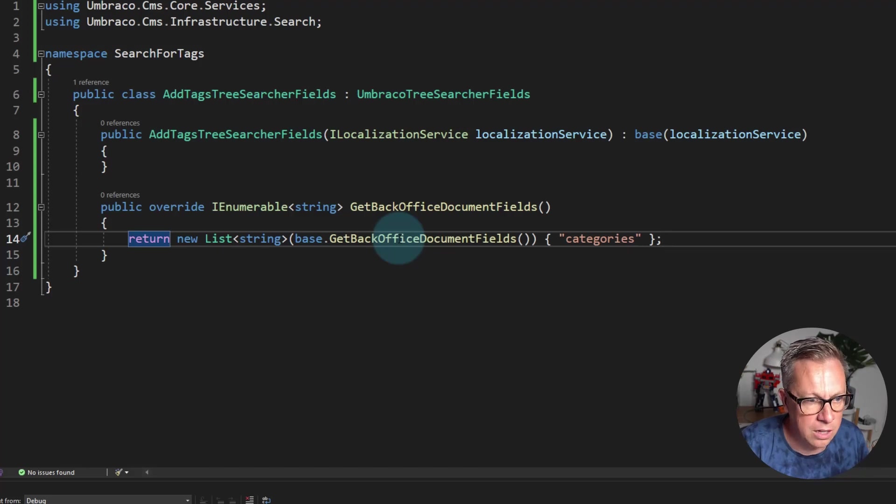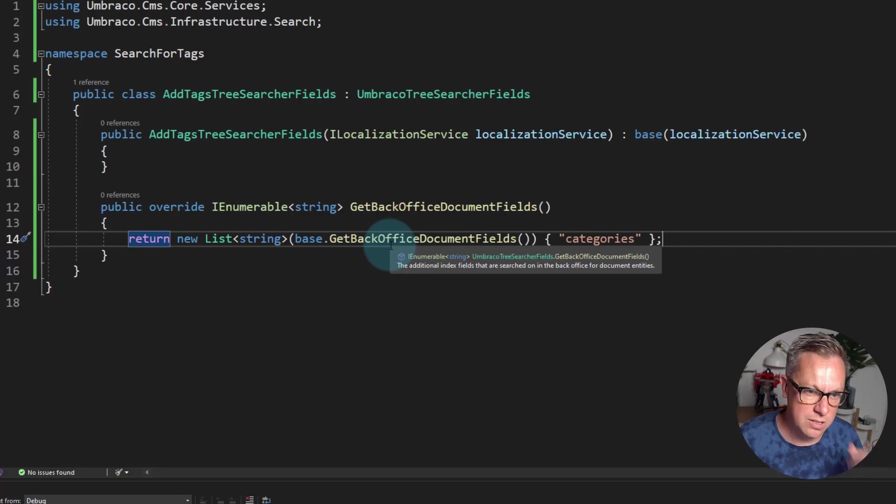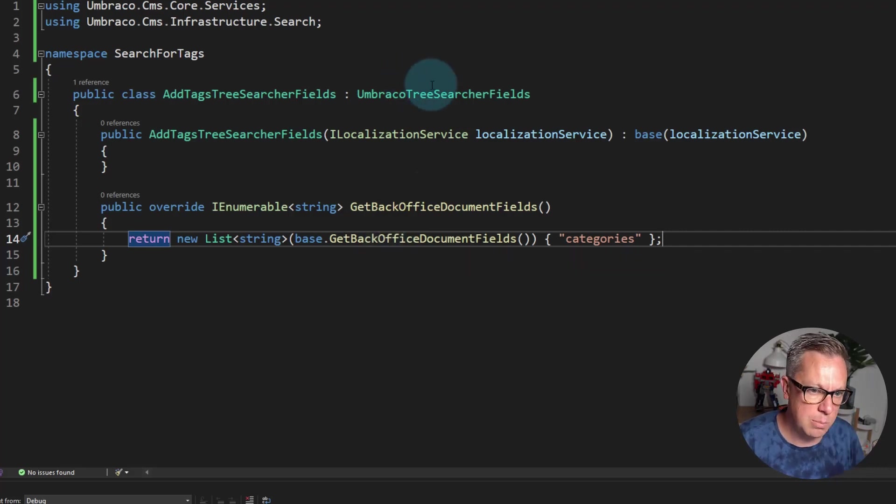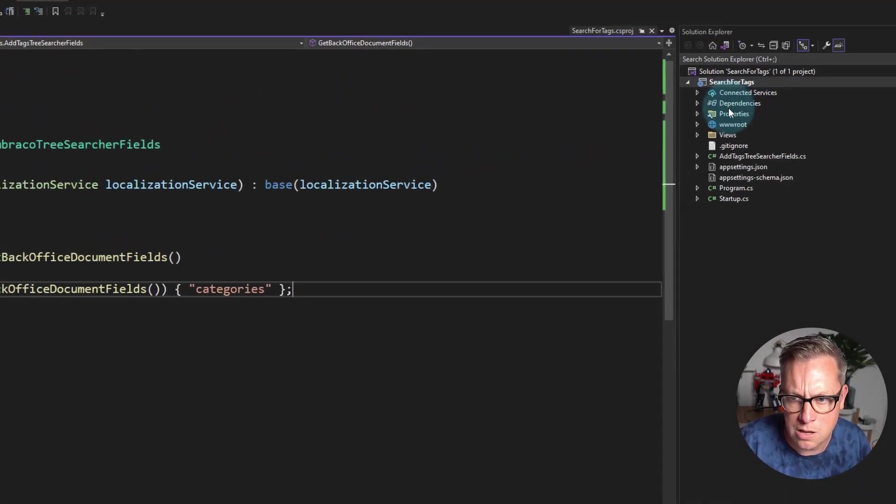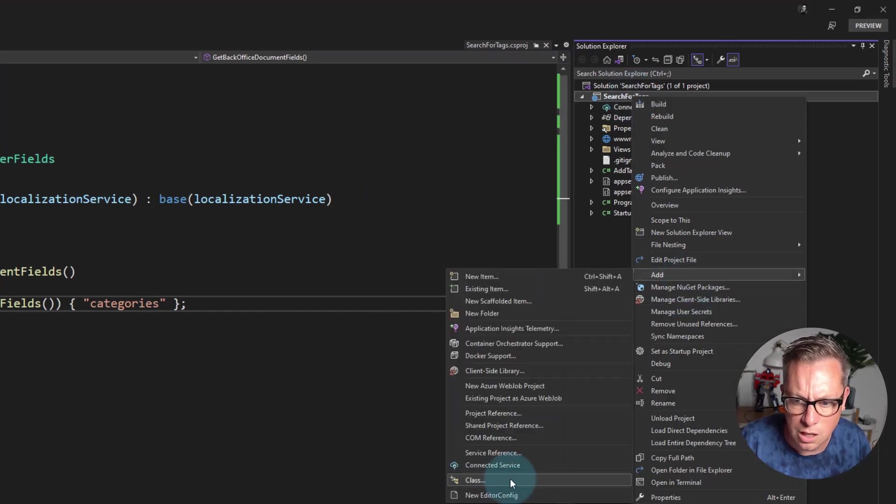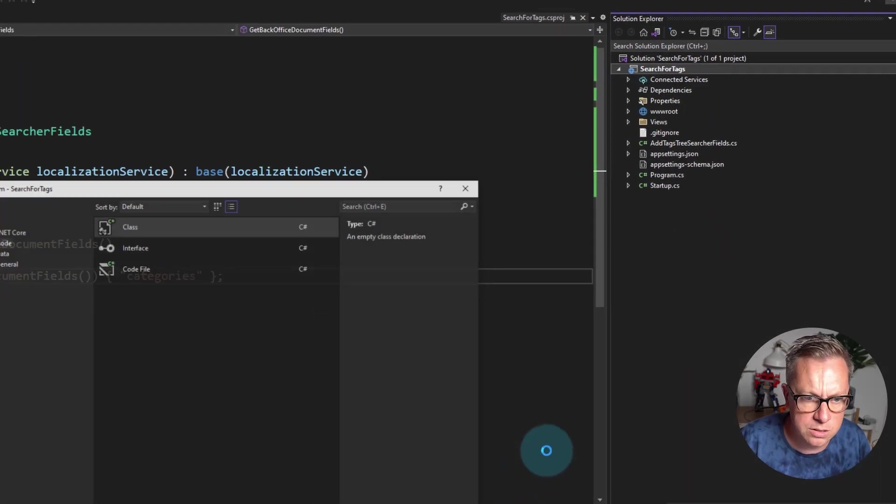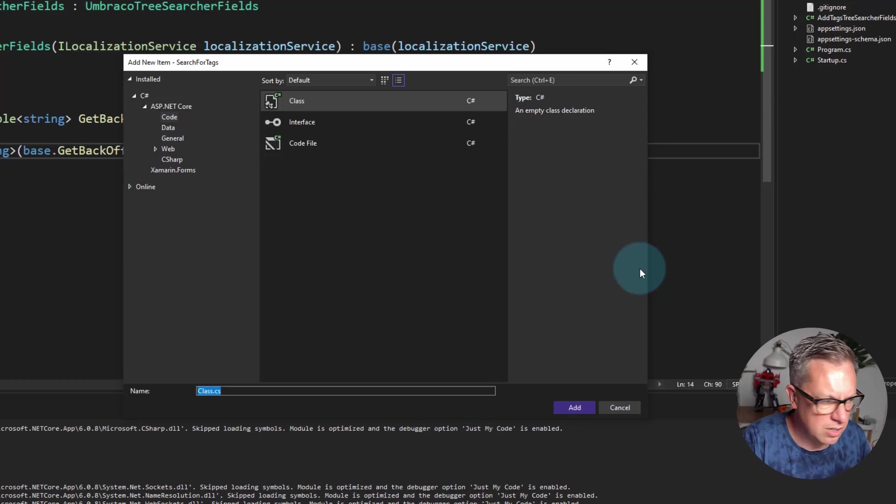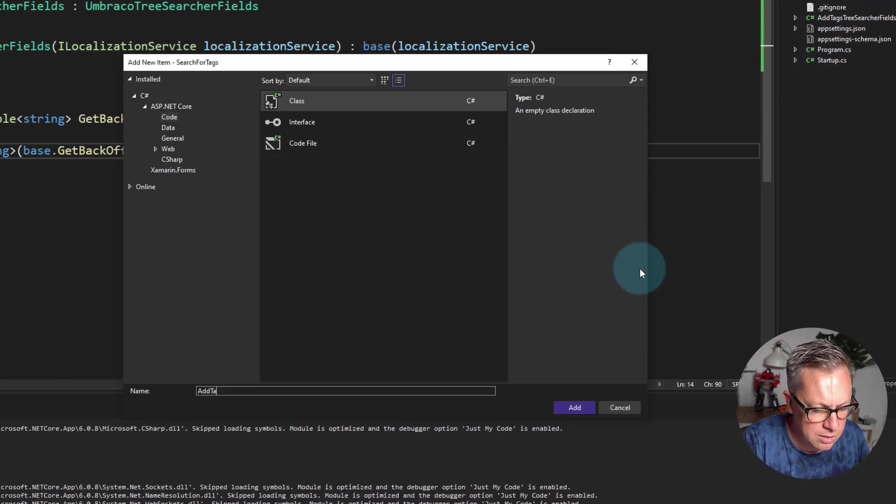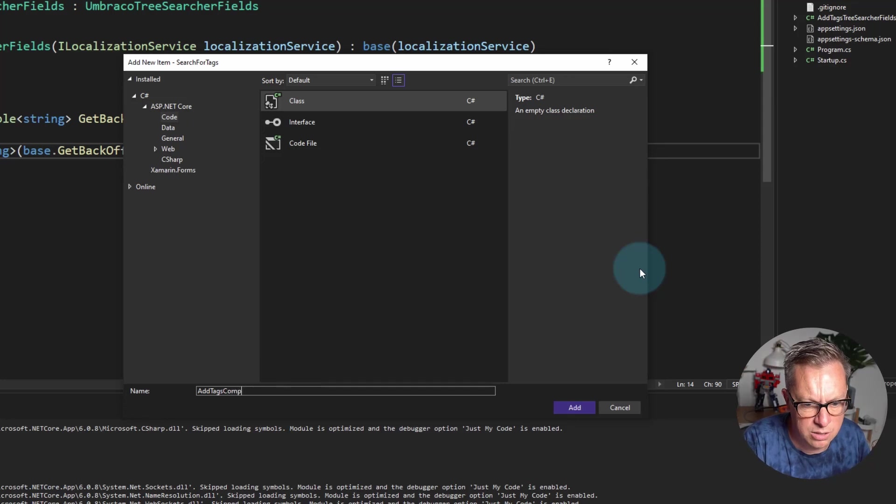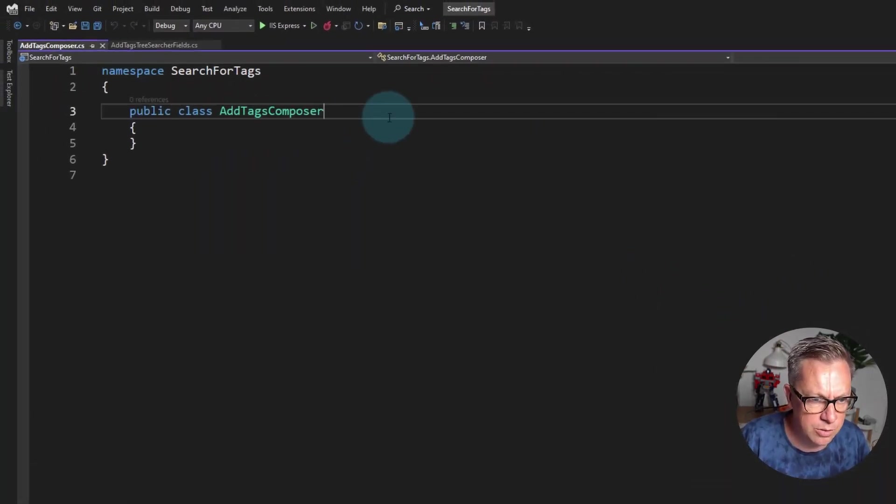So it's as simple as that. I didn't have to write much code. However, we now need to register this implementation with Umbraco. So now I'm going to create a composer. Add a new class, AddTagsComposer. Name is not my strong point.